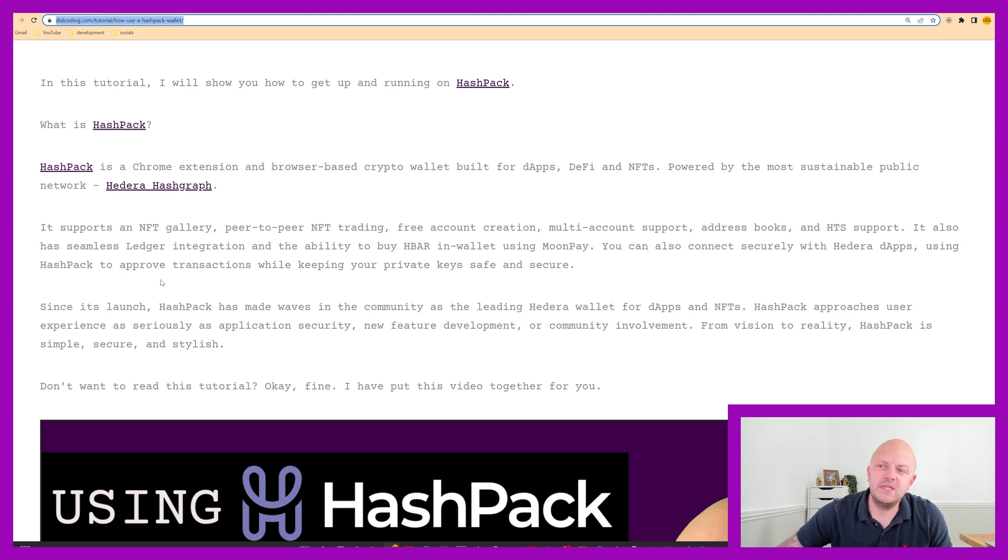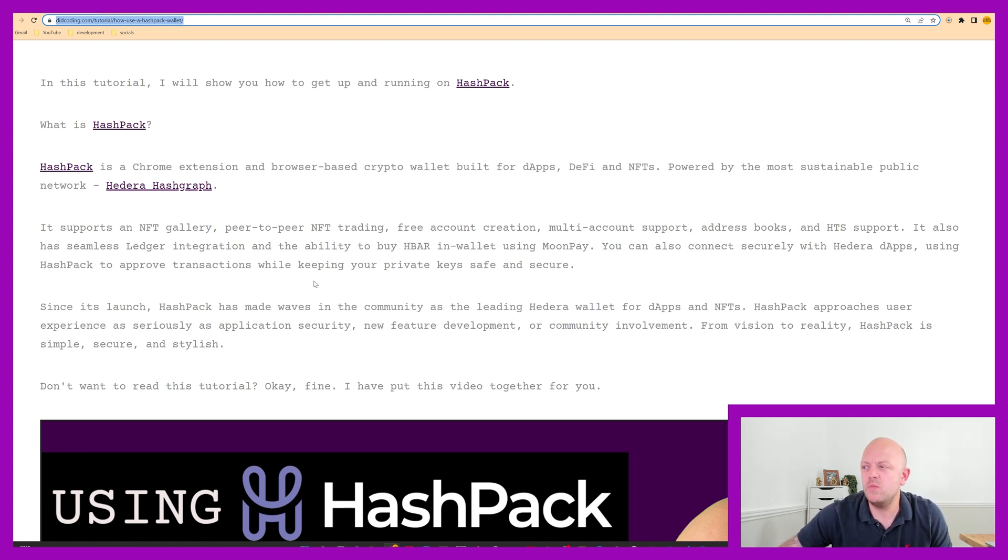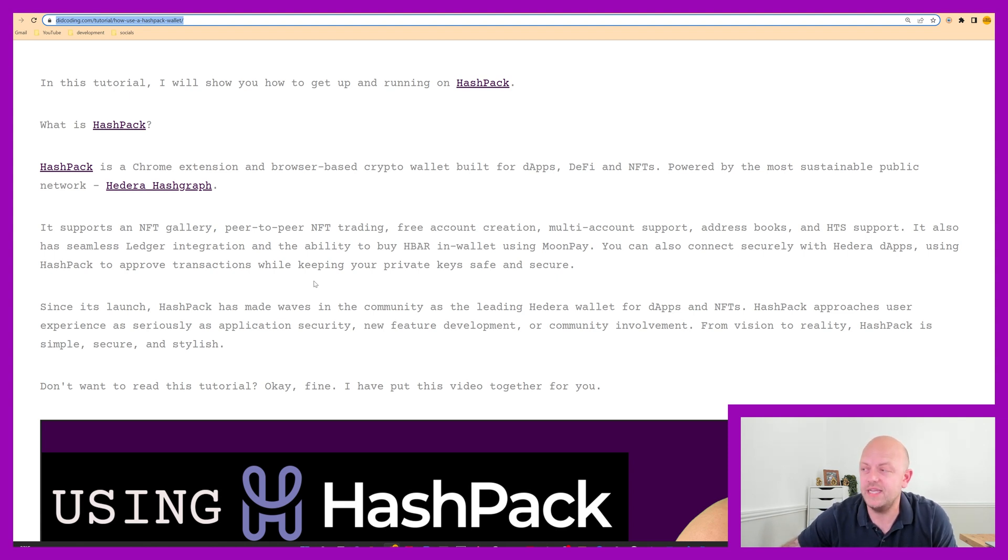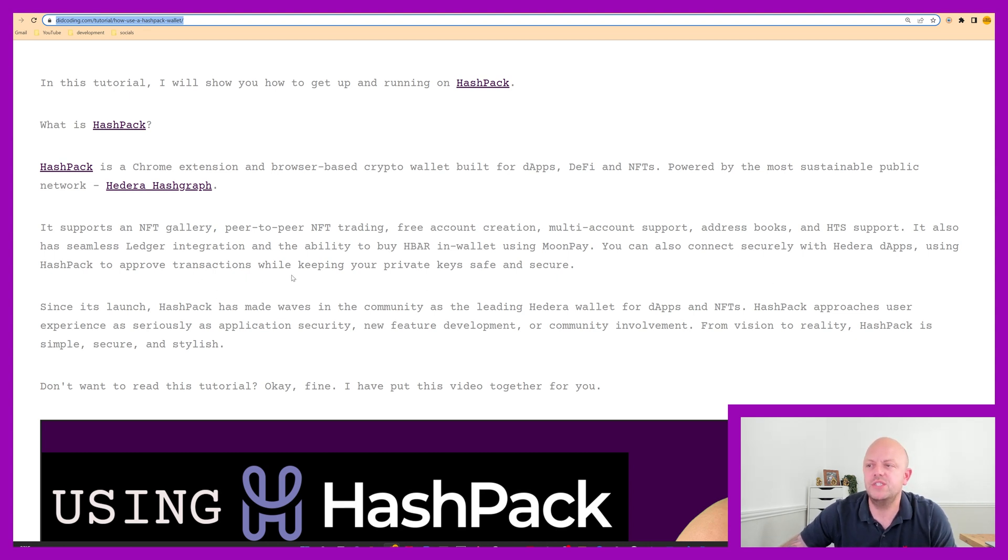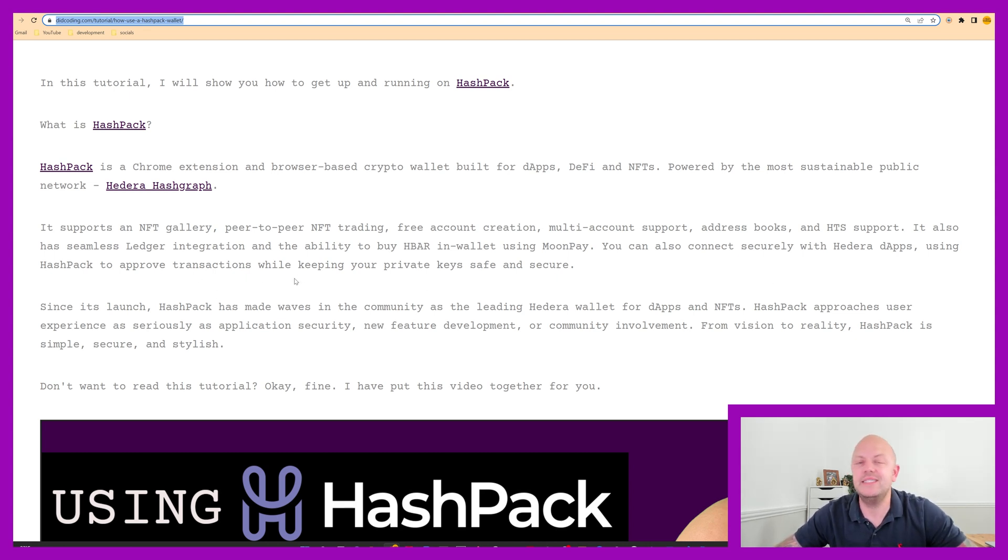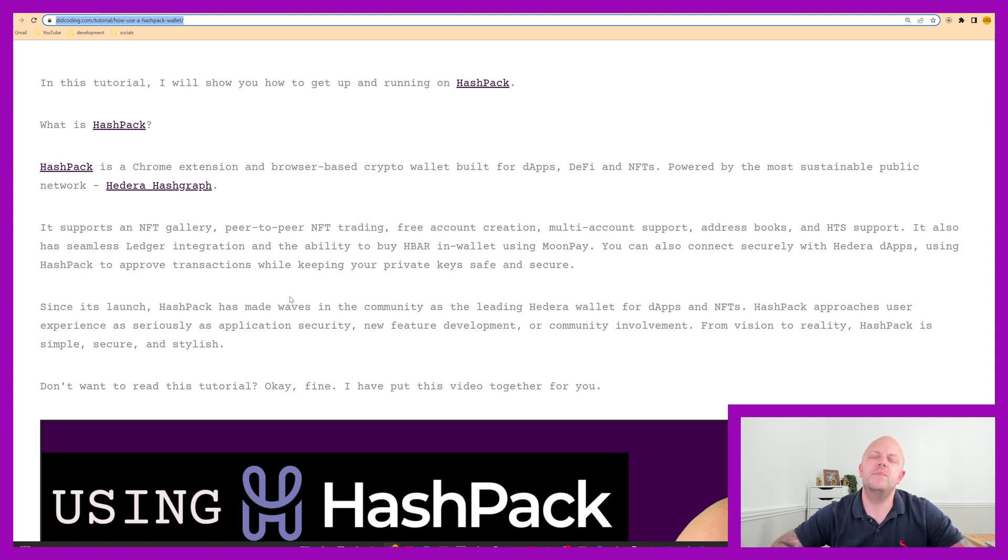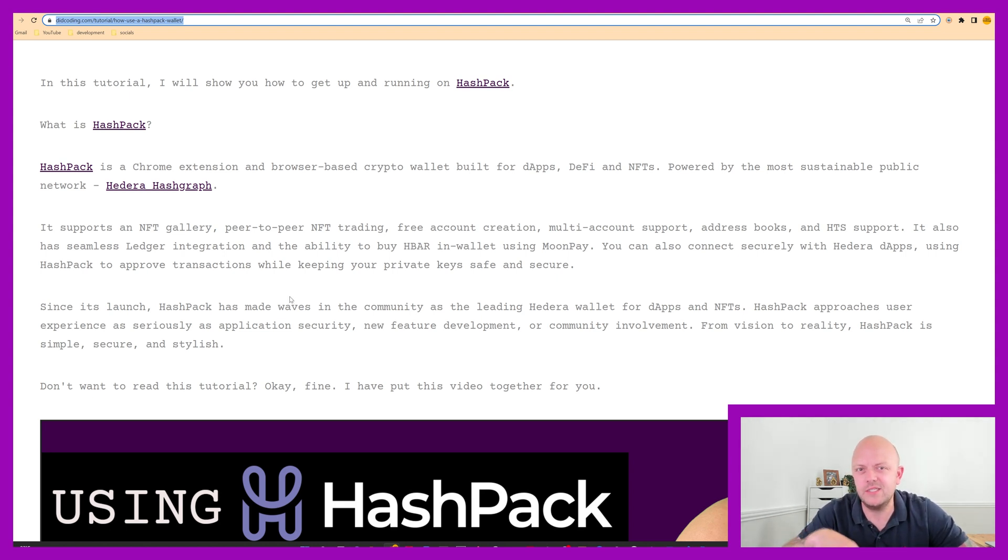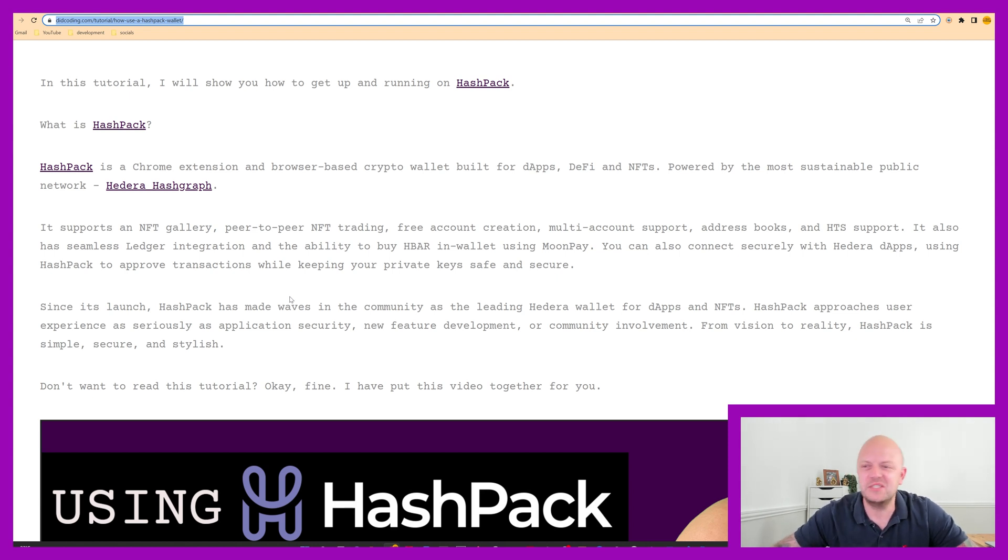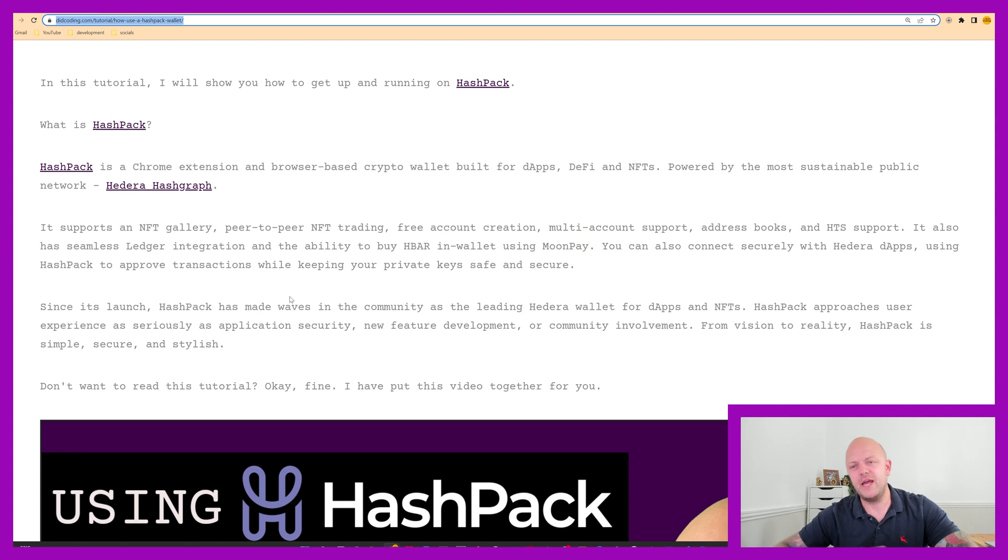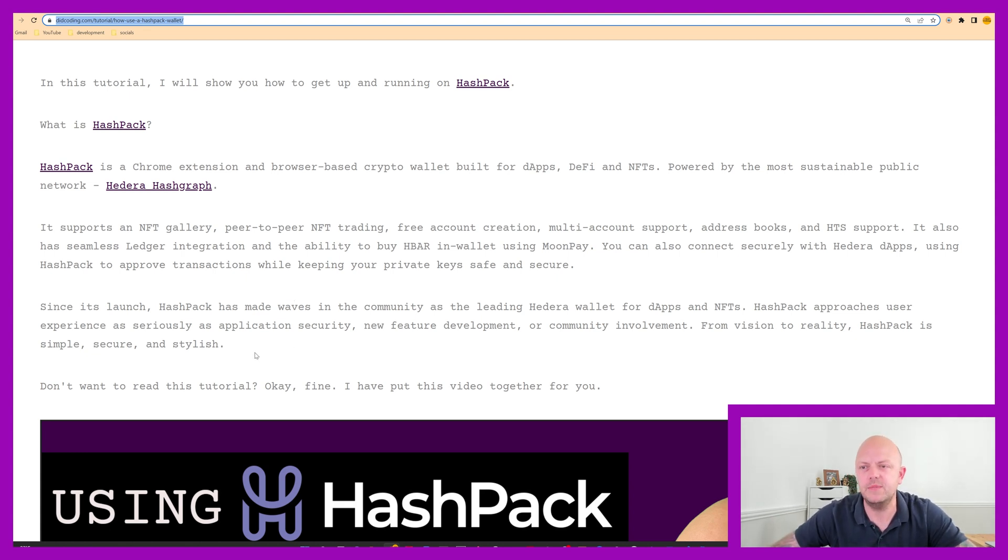It also has seamless ledger integration and the ability to buy HBAR in wallet using Moonpay, which I love. That is fantastic. You can also connect securely with Hedera DApps using Hashpack to approve transactions while keeping your private keys safe and secure. So in this video, there'll be a lot of blurred out different bits and pieces, such as my phrases and my private keys and things like that. But don't worry, you'll be able to follow along and get your wallet set up seamlessly.